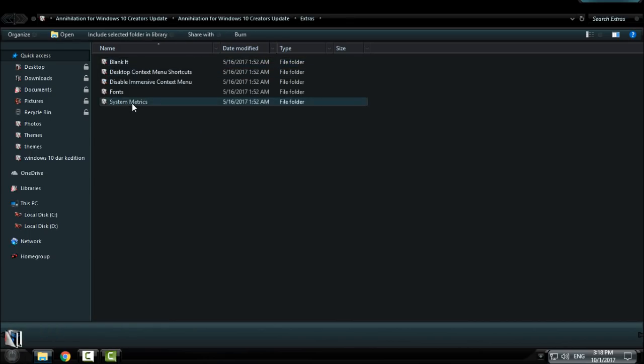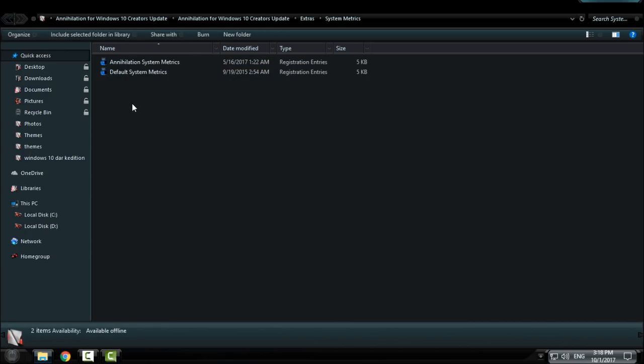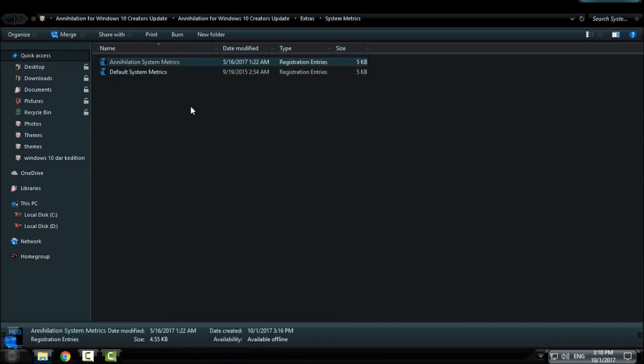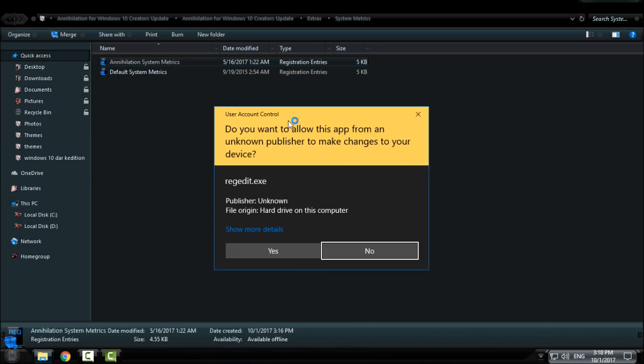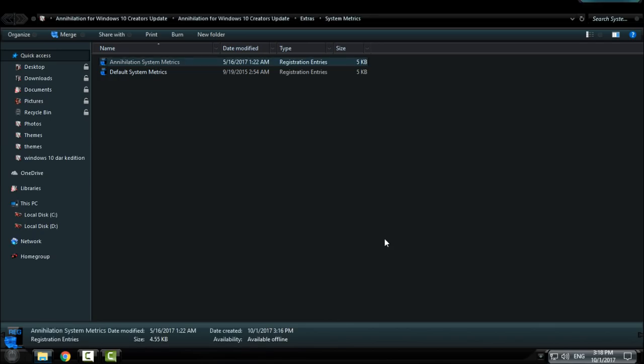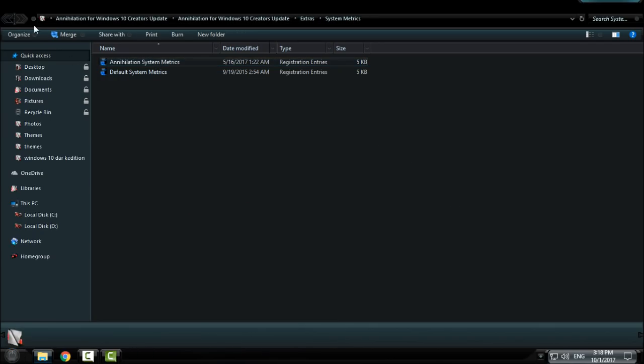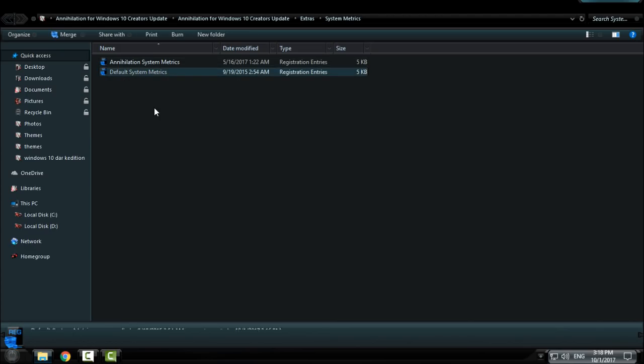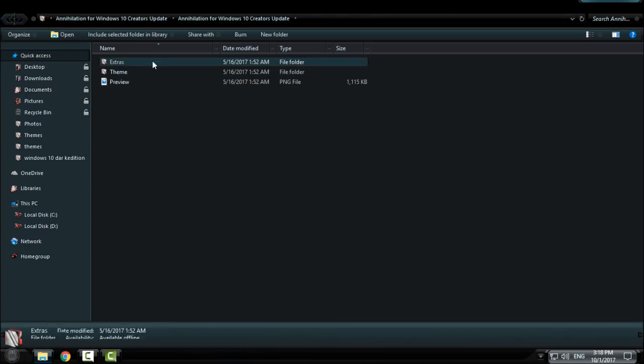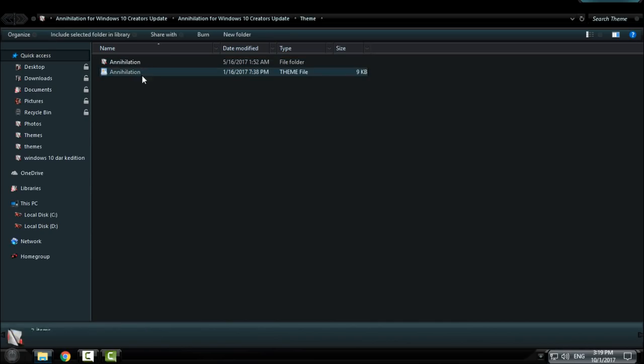Then go back to the extras folder and you have system metrics. Apply the installation system metrics by double clicking, click yes, click yes again, click OK and that's it. You can also revert to default system metrics if needed.